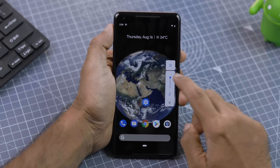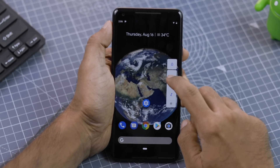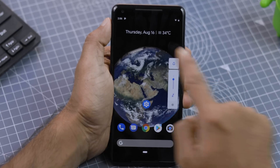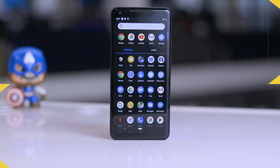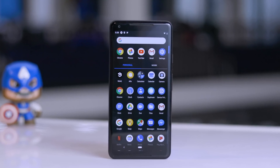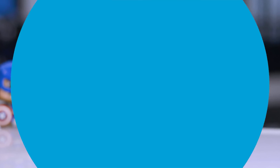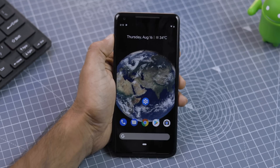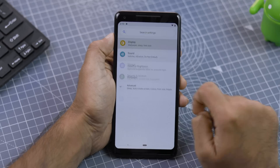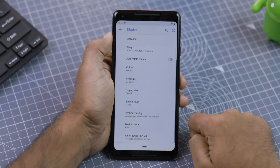When you press either of the volume buttons, you'll find that the volume controls now appear alongside the buttons and not on the top, which was the case with Android Oreo. For people obsessed with dark mode, Android P now includes an option to manually turn on the dark theme. To enable dark mode manually, go to Settings, Display, Device Theme, tap on Dark, and you are all set to join the dark side.